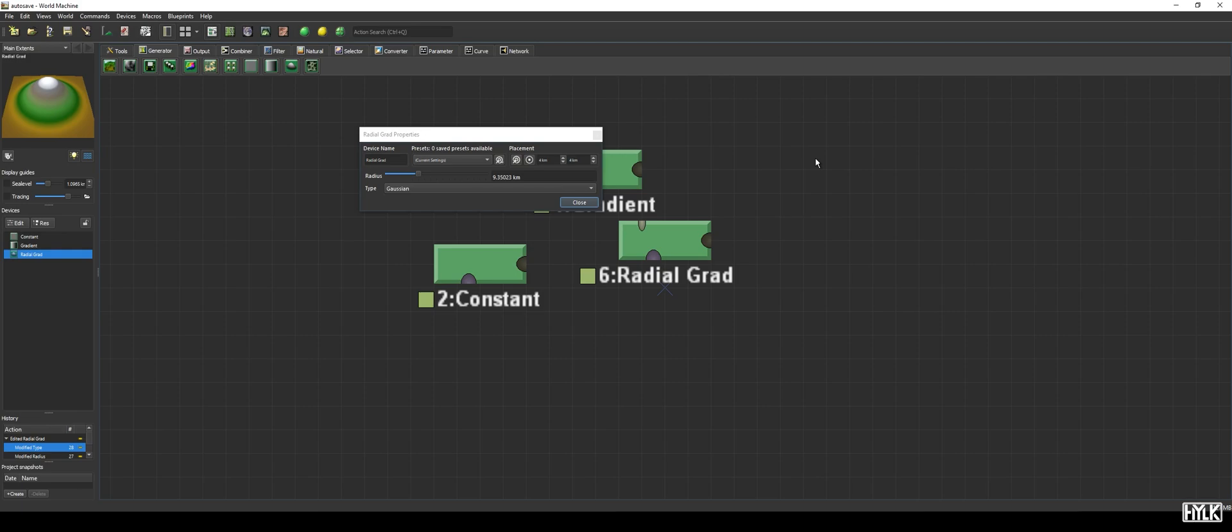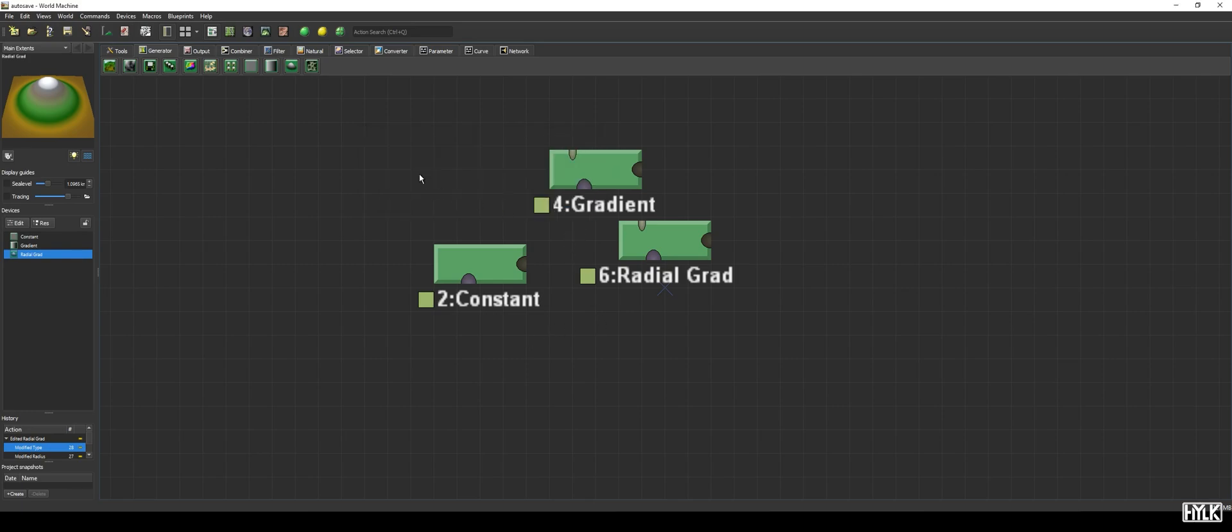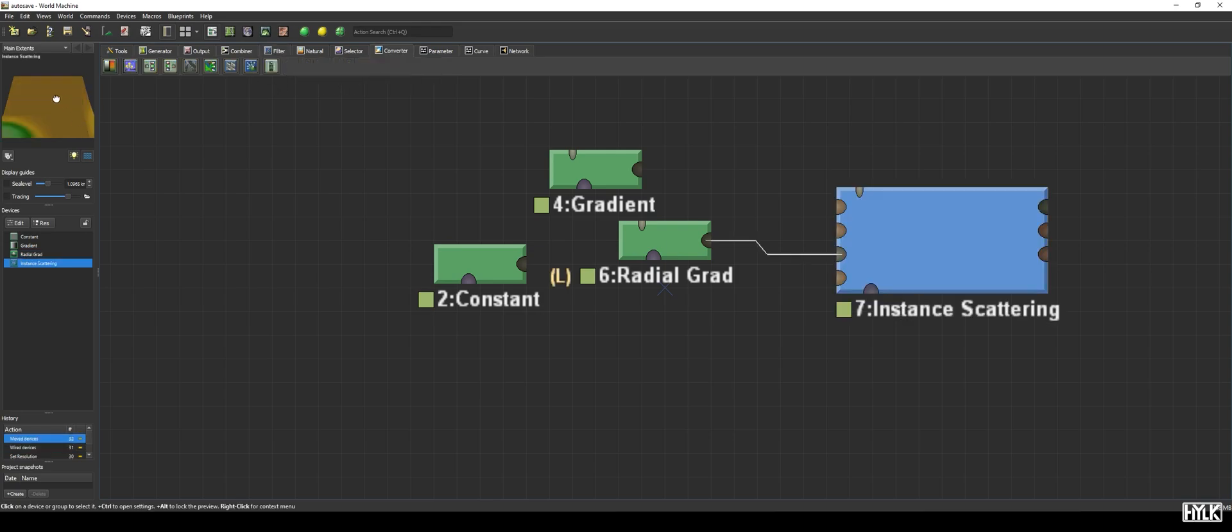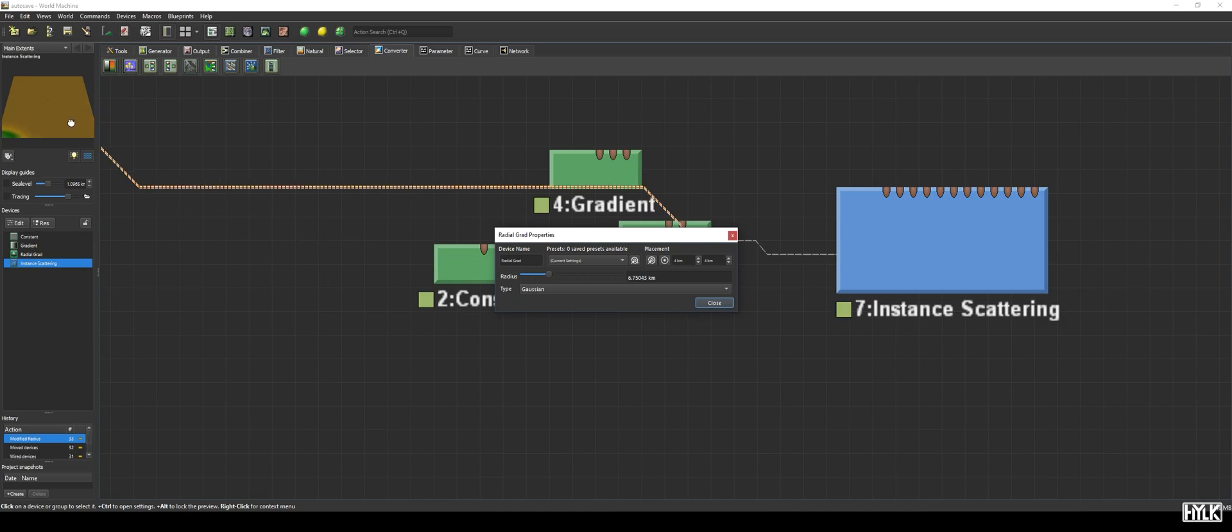An important property of the Gaussian function to consider is it going on infinitely, meaning it never reaches zero. However, because it decays rapidly, after a certain distance, it's negligible. This is why, when using a radial grad with an instance scattering device, you need to decrease the radial grad's radius. Here you see, the edges of the radial gradient are not at zero height, but when I decrease it, it becomes almost zero.